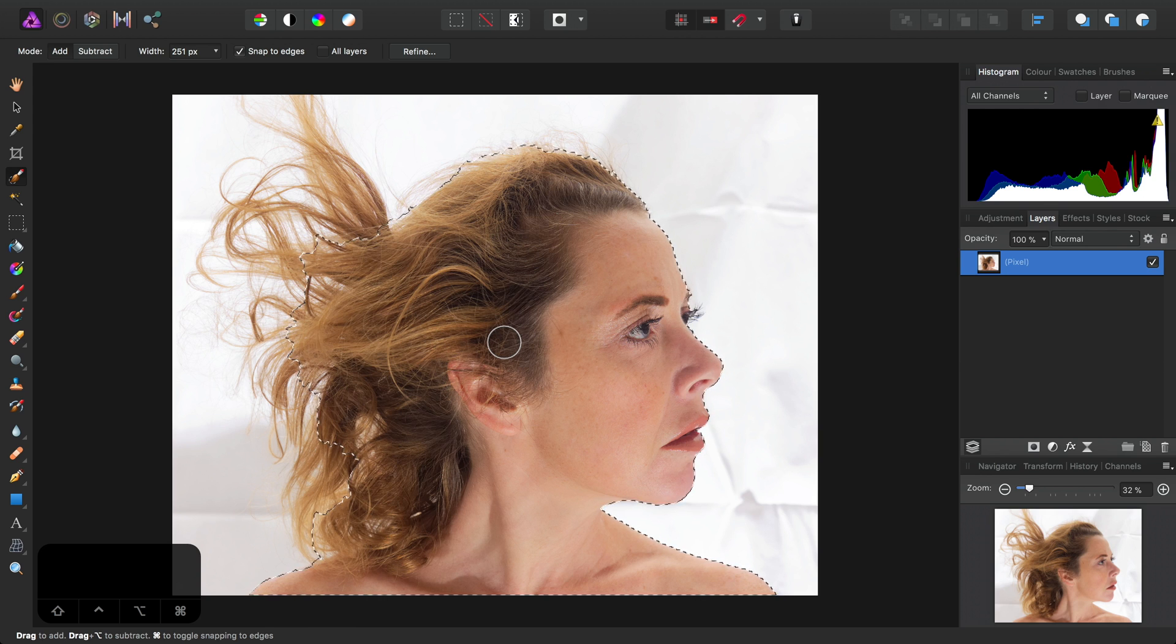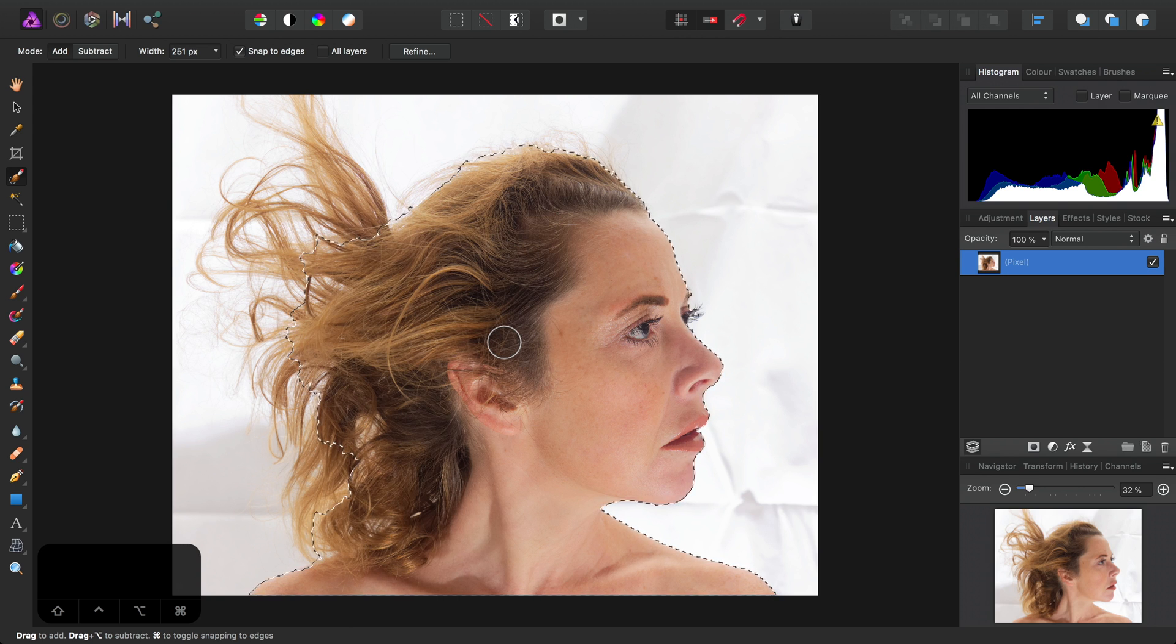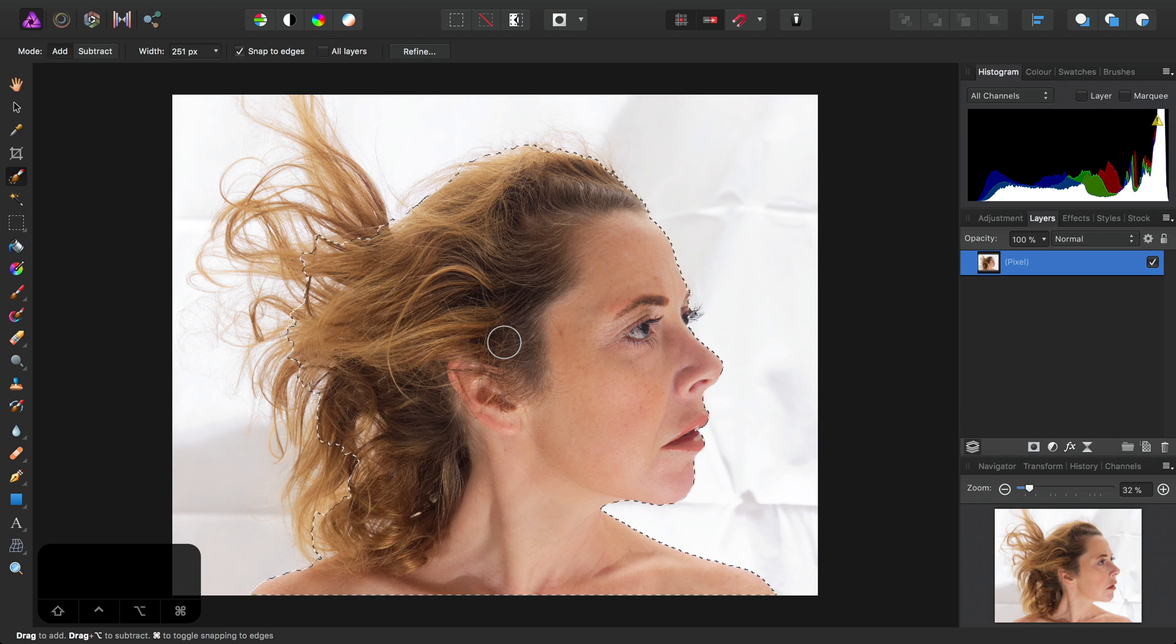Quick tip then. I want to show you how you can modify mask layers in Affinity Photo by using adjustments.